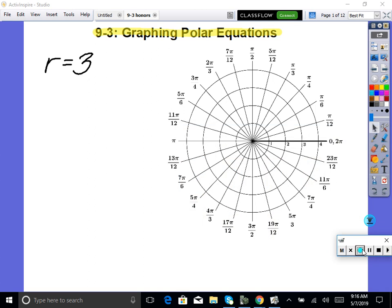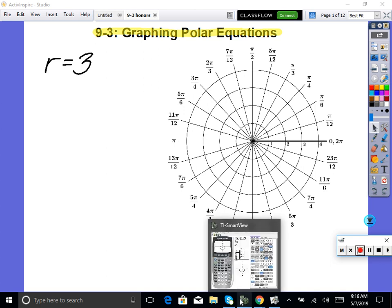So the majority of what we're doing is in the calculator. Before we get started, let's get the settings in our calculator fixed. So everybody go to your calculator and follow me through the settings.